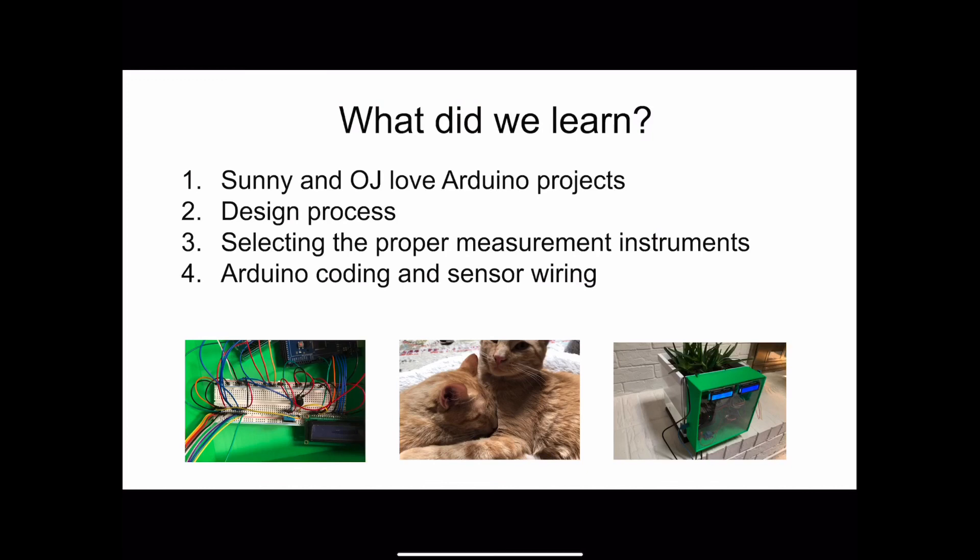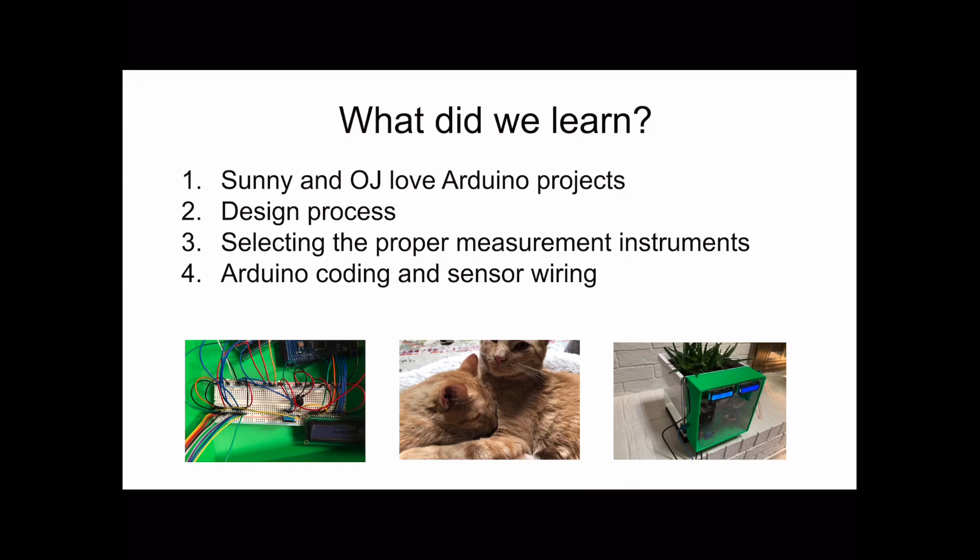So what did we learn? First, we learned that Sunny and OJ love Arduino projects. Secondly, we learned that to design a product, there are several steps that need to be followed, such as identifying a need, using your creativity, planning, testing, and improving. We also learned that selecting the proper measurement instruments is important for achieving certain results. And lastly, we learned a lot about Arduino coding and sensor wiring.